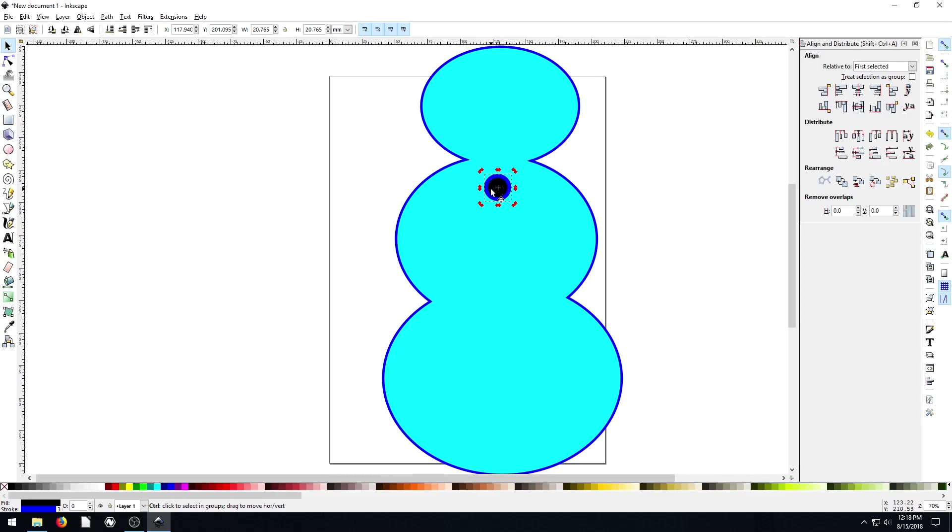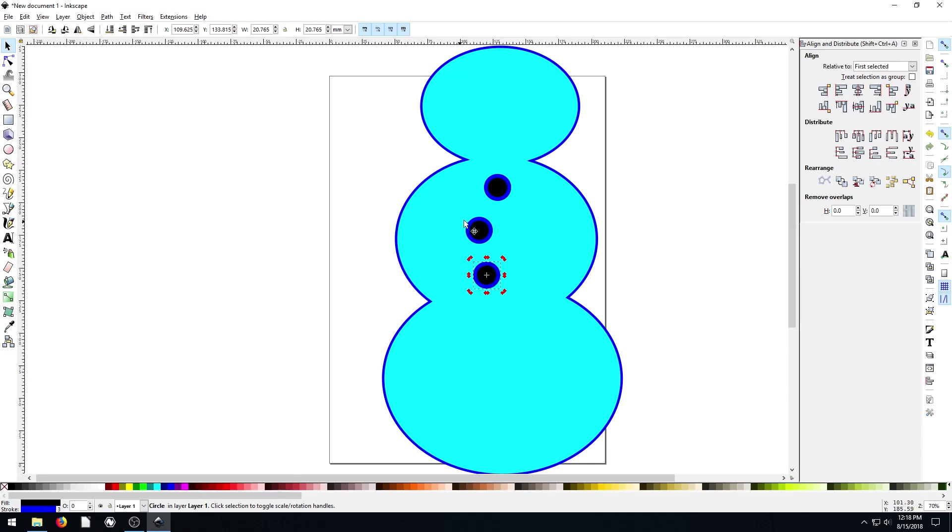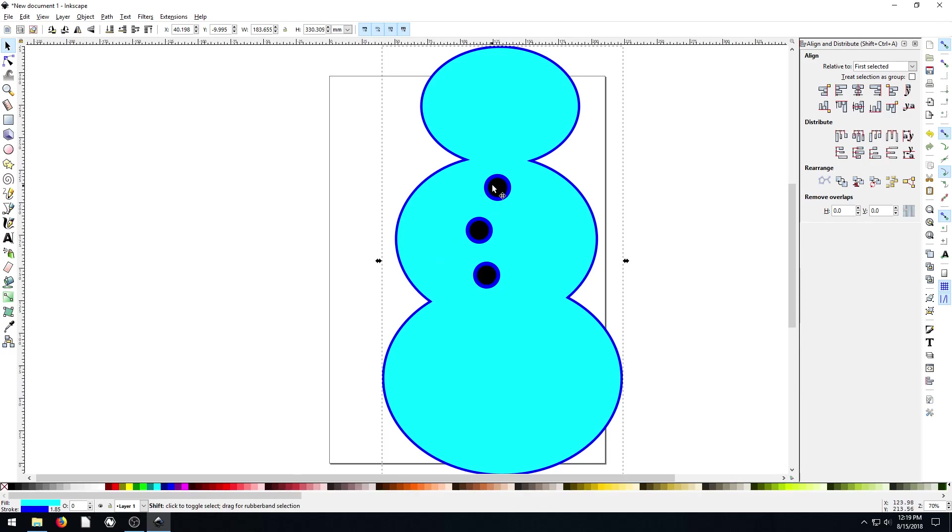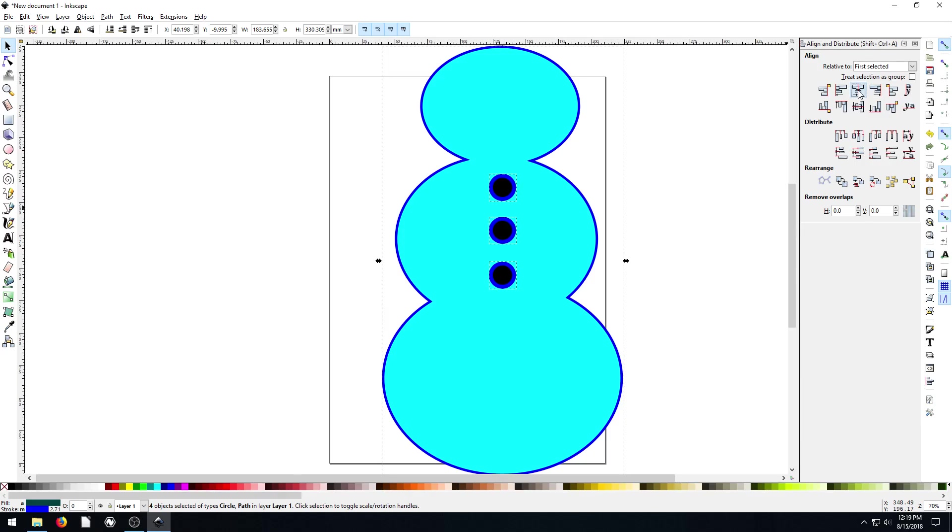And I control D, I can duplicate this button, control D and duplicate. So now we have three buttons. If I want to align these so they're centered with the snowman, I can do it a couple of ways. Relative to first selected, I can select the snowman, then hold shift and select all three buttons, then just go to center. Now they're all centered on the snowman.